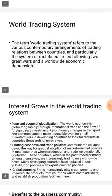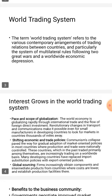Next topic: interests in the World Trading System. The first interest is the pace and scope of globalization. The world economy is globalizing rapidly through international trade and the flow of foreign direct investment.